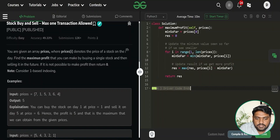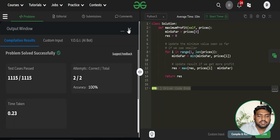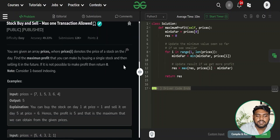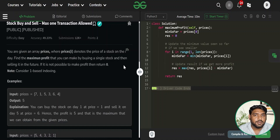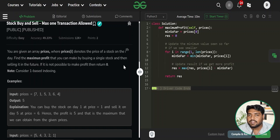Let's run the code. We've got an answer — let's submit it. It's successfully passing all test cases. I hope this variation of the question is understood. If you want to try it again, use a diagram and drive the code yourself — you'll understand it fully. If you liked the approach and the video, do let me know in the comments. Thanks.